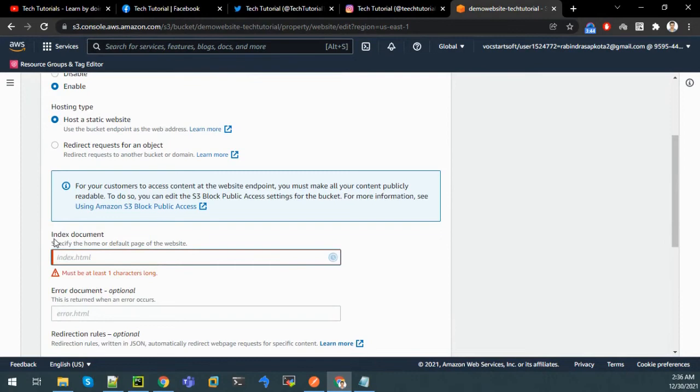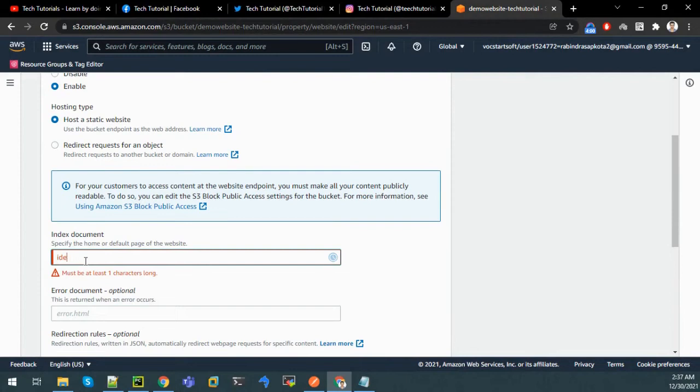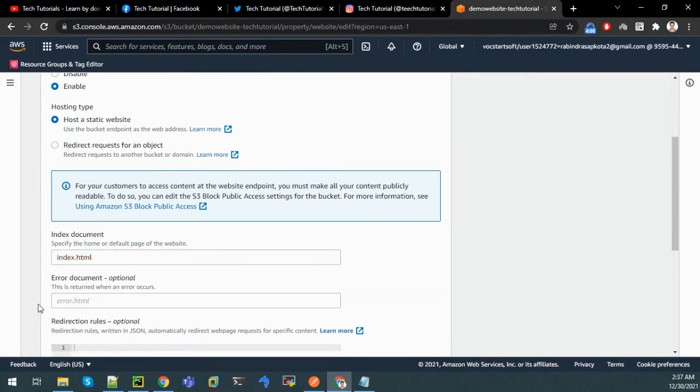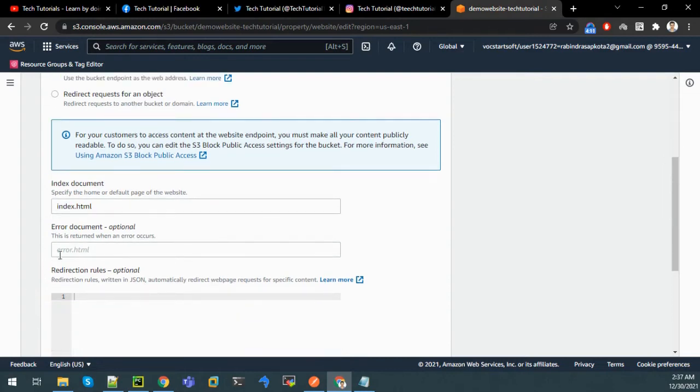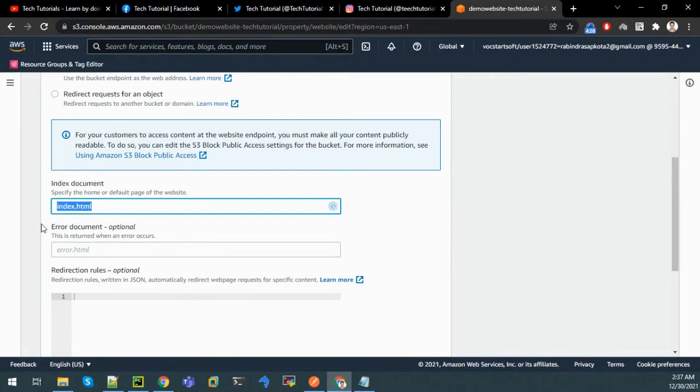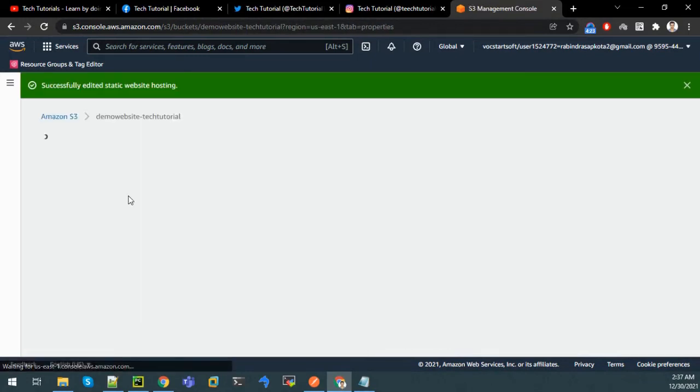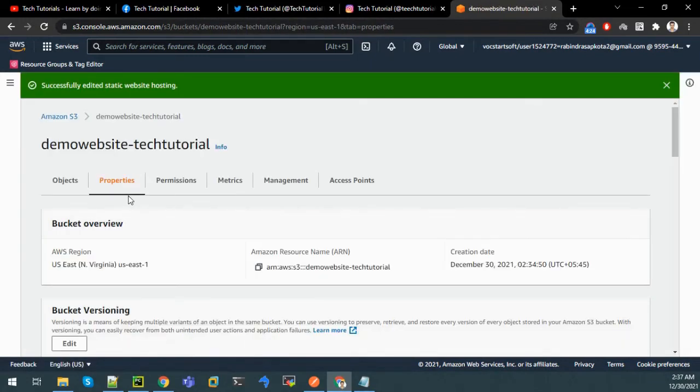Index document is the document where the website will be redirected whenever we click on the URL that is provided by AWS. It is index.html in our case. We do not have an error document. If there is any error encountered then the message or code of this error.html will be printed, but for now we do not have that document and we have only index.html. So give the name and click on OK.